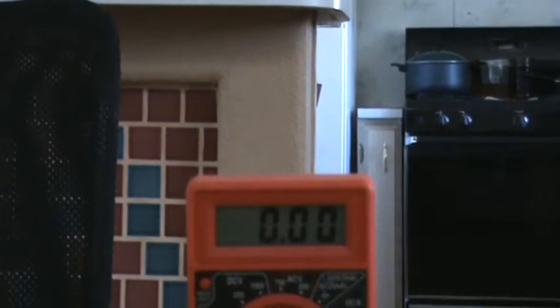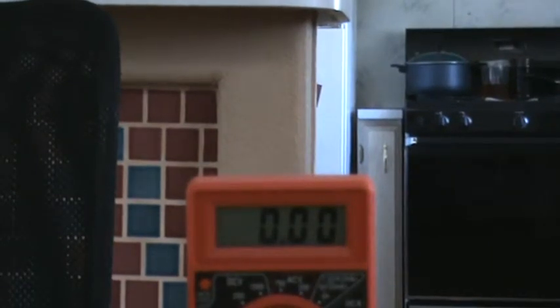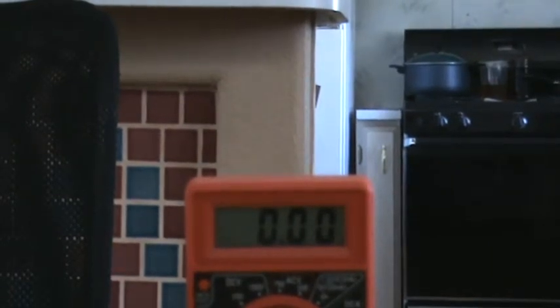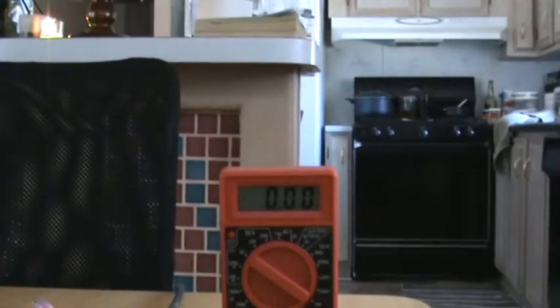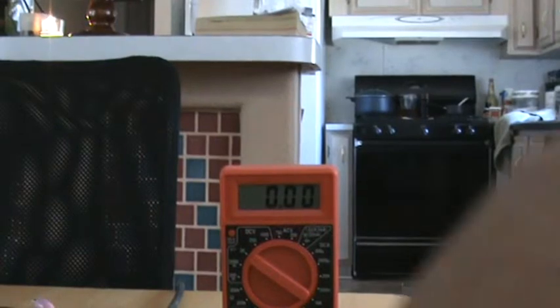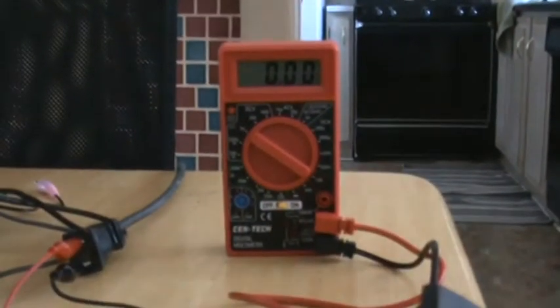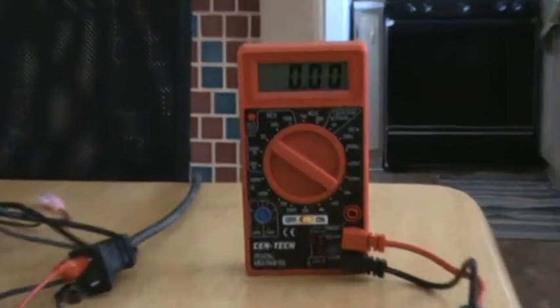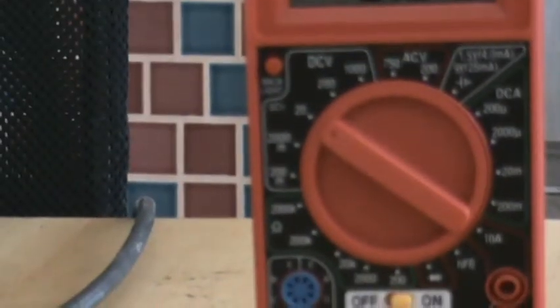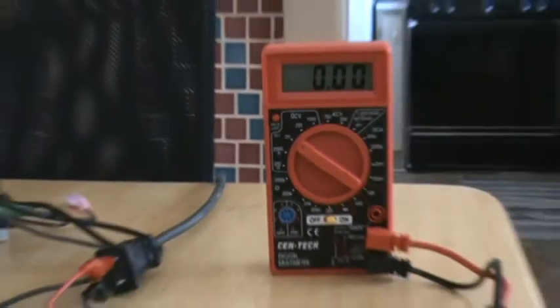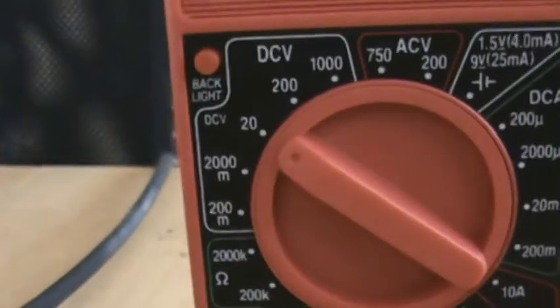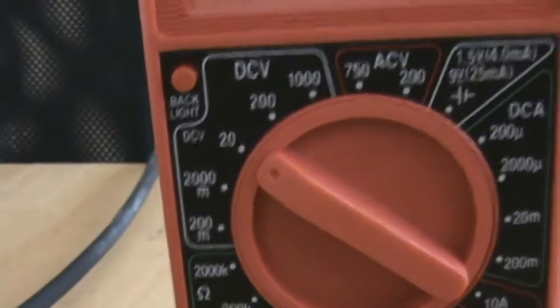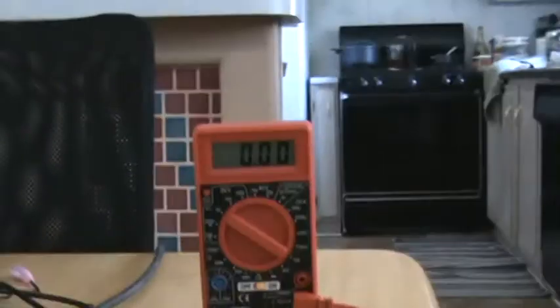I have it on the volt side. It's on 20. It's reading a zero right now.